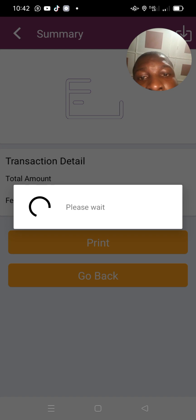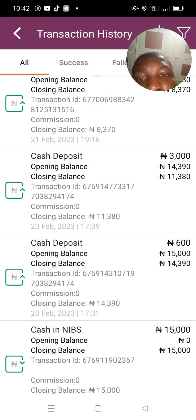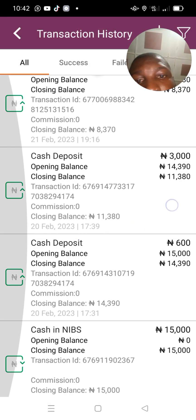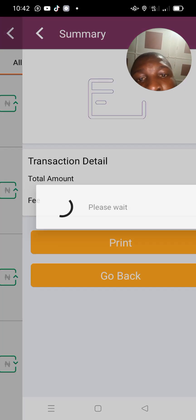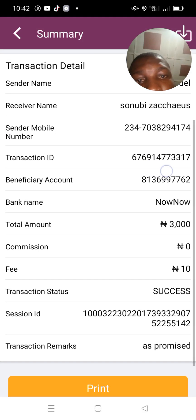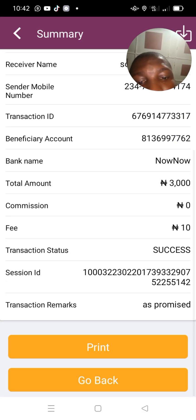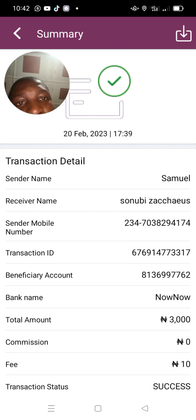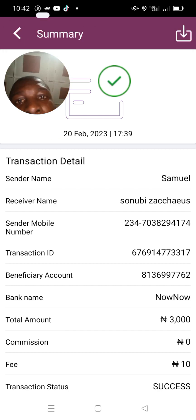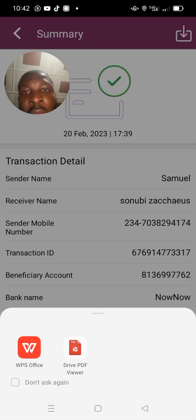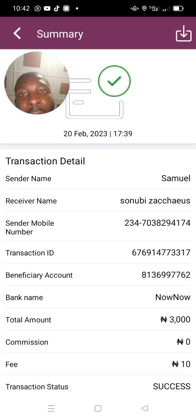That's how to generate a statement of accounts. But if you want to print a particular transaction, click on it. For example, let's click on this particular cash deposit and then press the same icon to download it directly from your phone app.